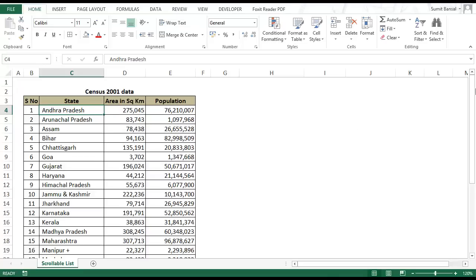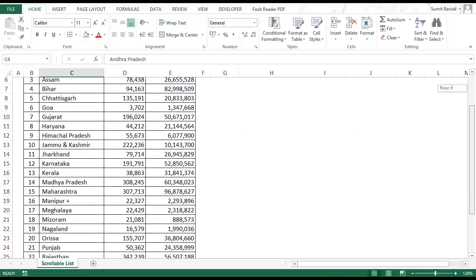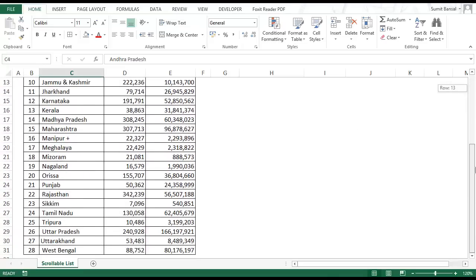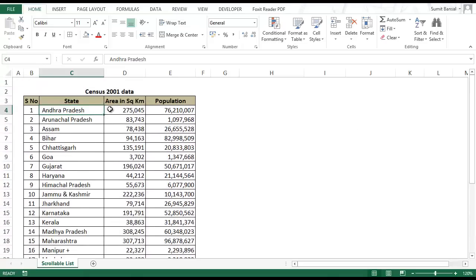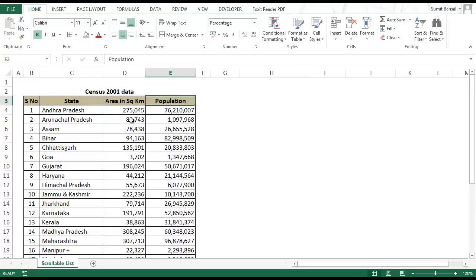You can see I have a list of 28 states of India along with their area in square kilometers and population. I got this data from the census website and I will use this to show you how to create a scroll bar.